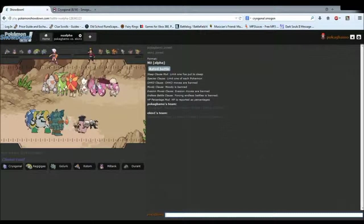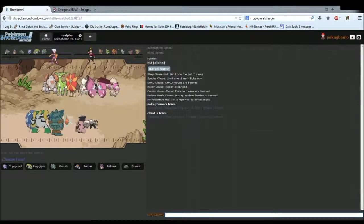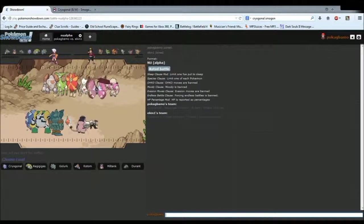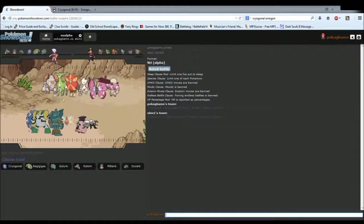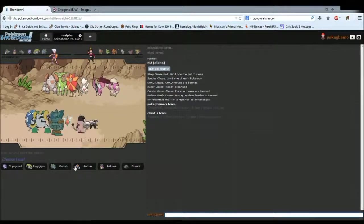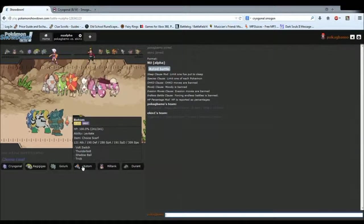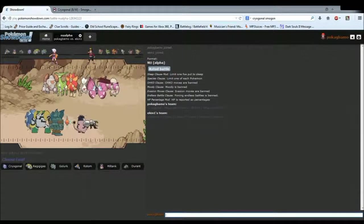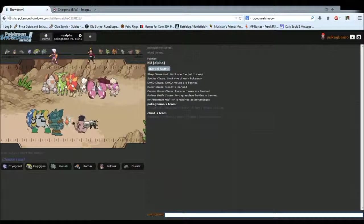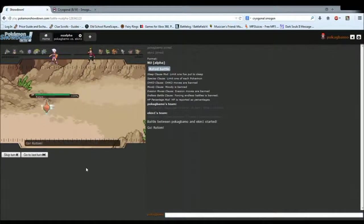Now this team is terrifying, not going to lie. Virizion and Regirock, which I'm going to make a set on pretty soon. Assault Vest Regirock is fantastic. I don't see anything that's going to be able to outspeed Rotom, other than if that Pyroar is choiced, which it could be.